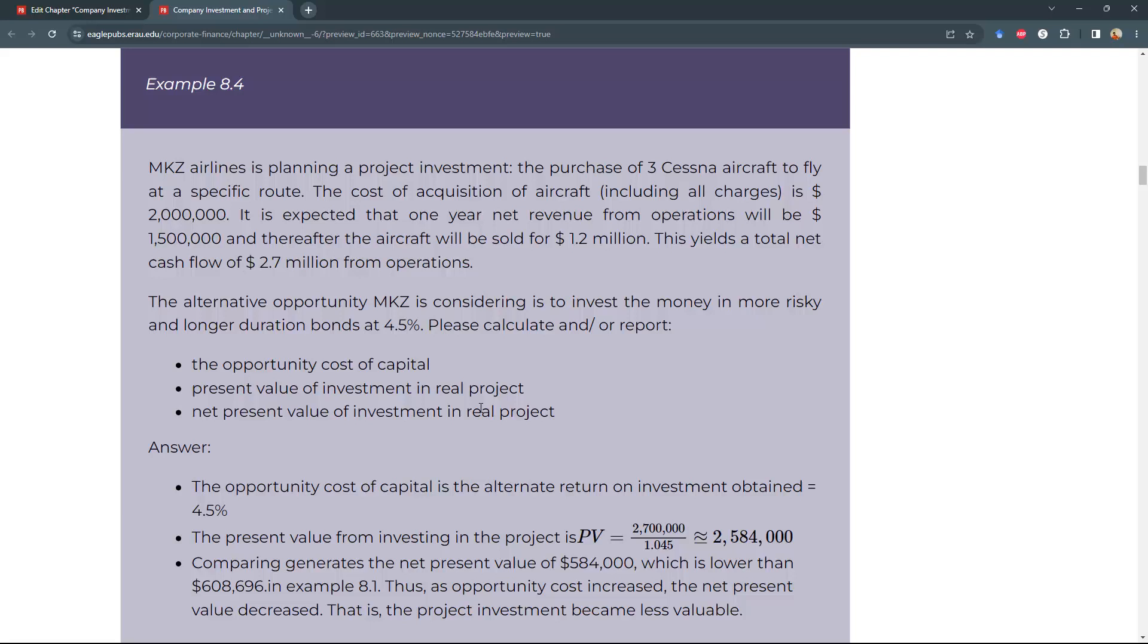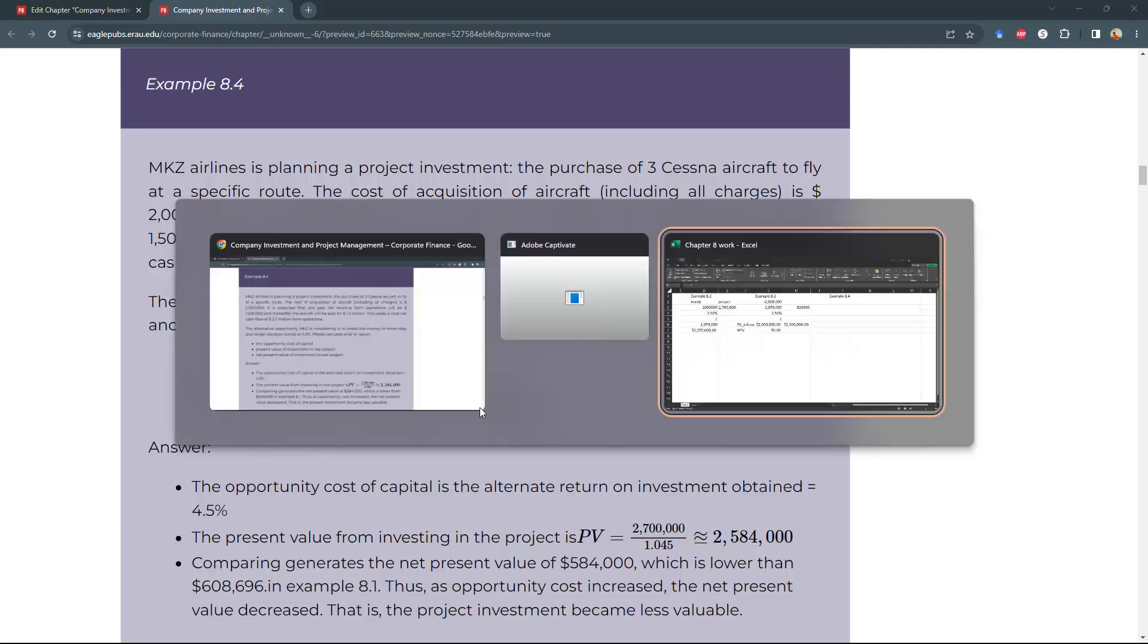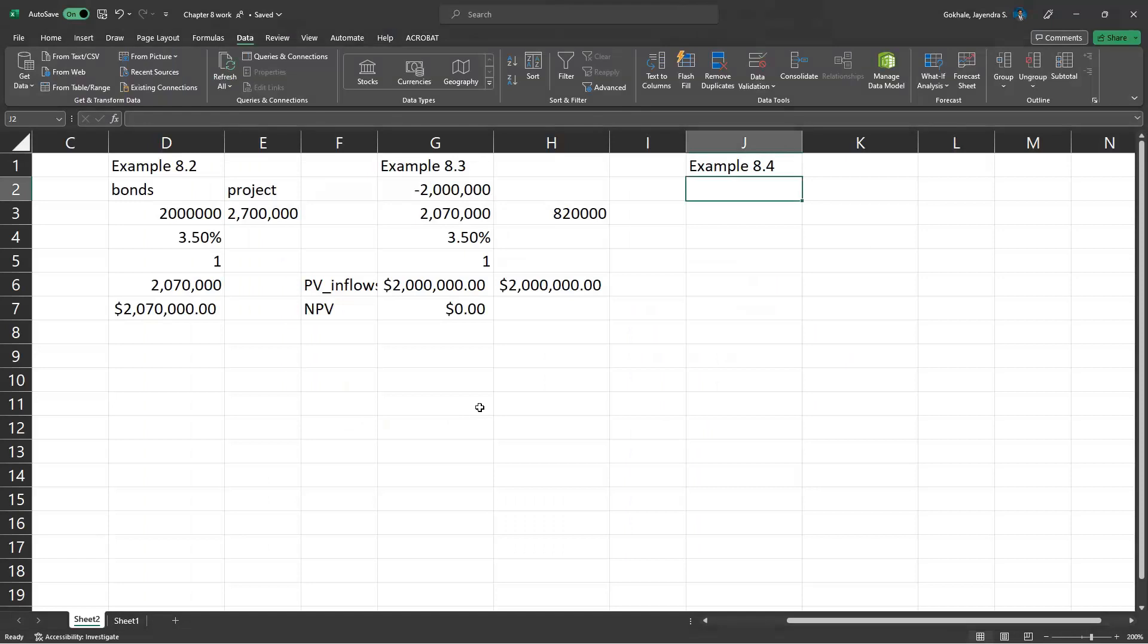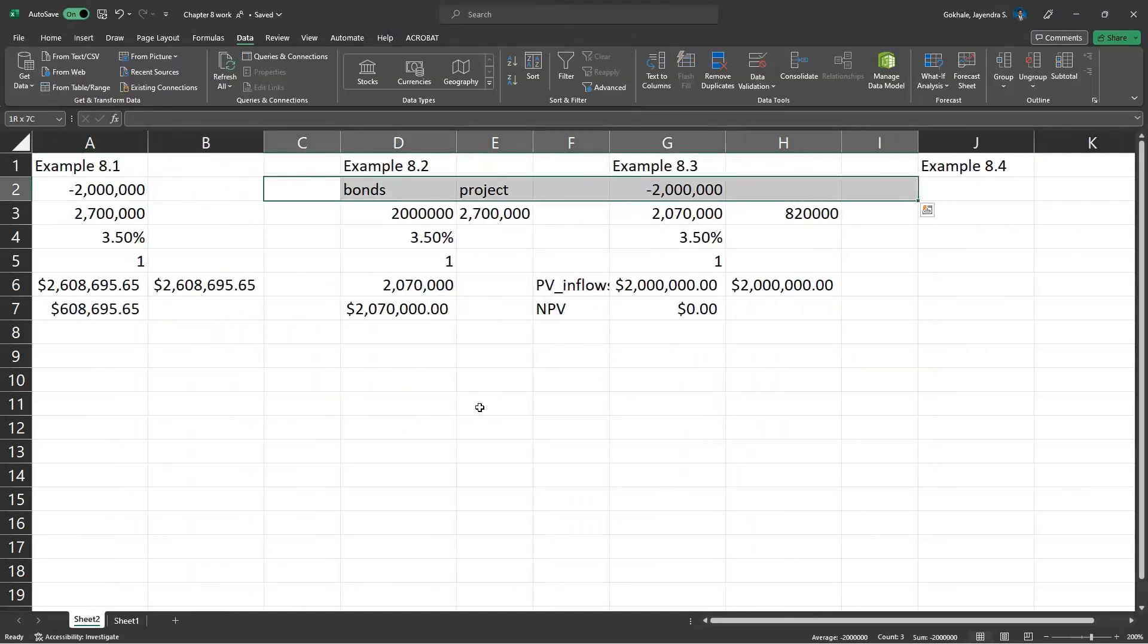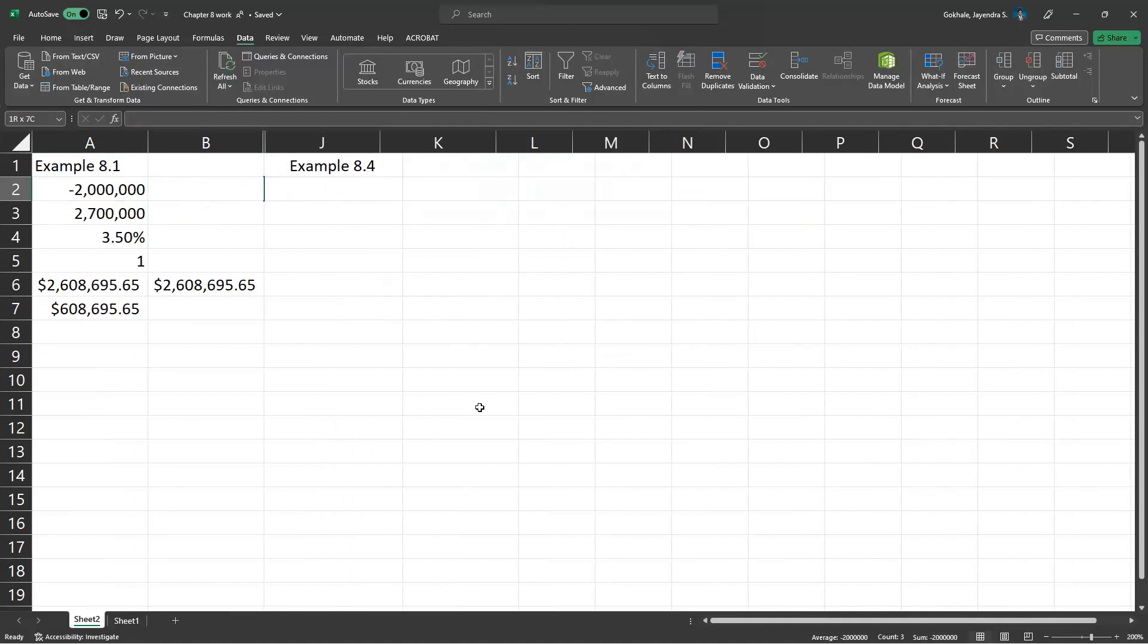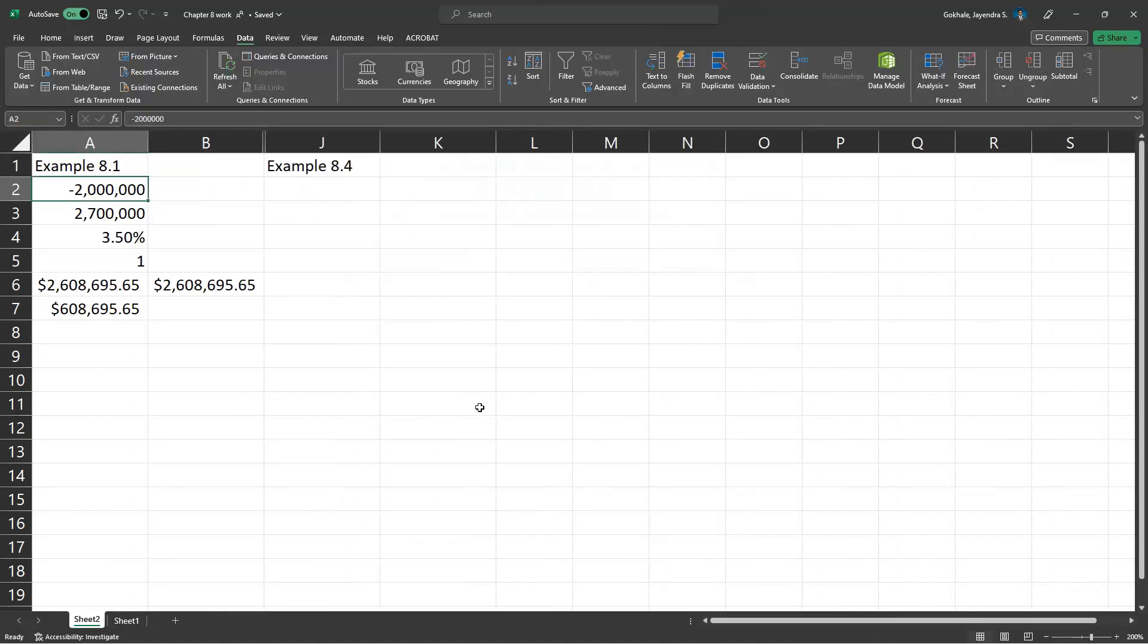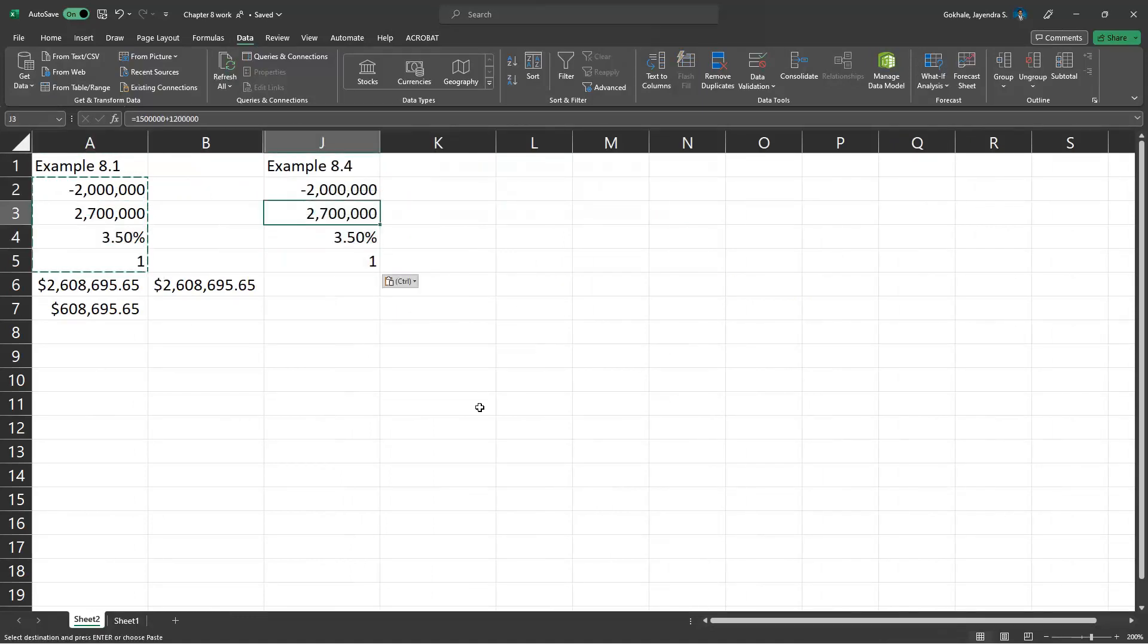Calculate the opportunity cost of capital, the present value of cash inflows, and the net present value of cash outflows minus inflows. Let's go to this example. I'm going to lay it side by side with example 8.1 so we can have a better idea. Here we go, the opportunity cost.